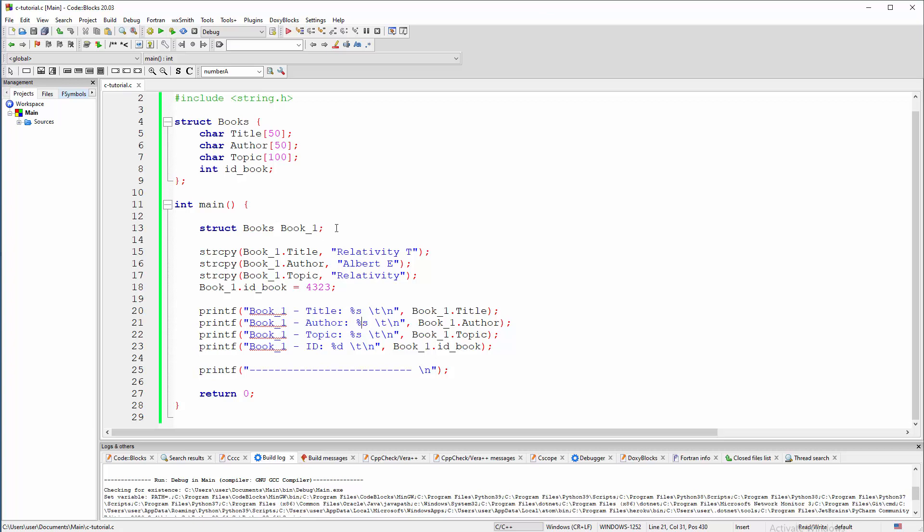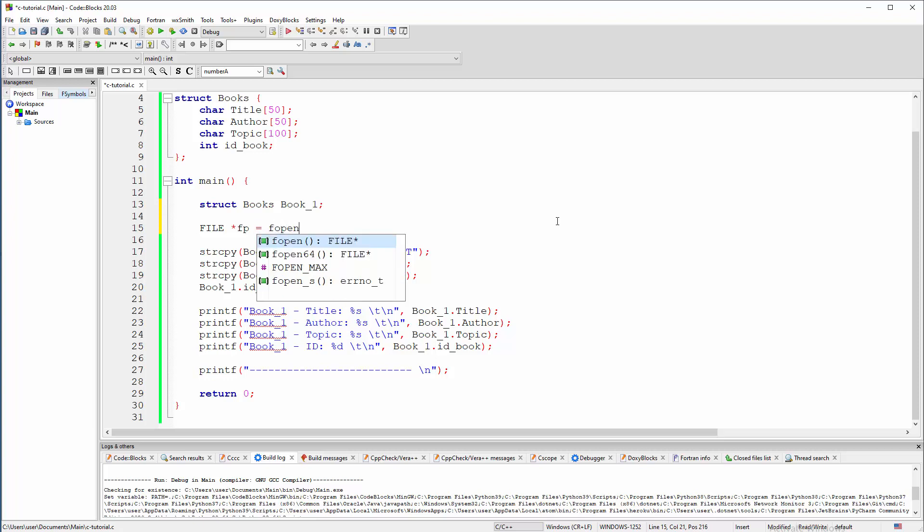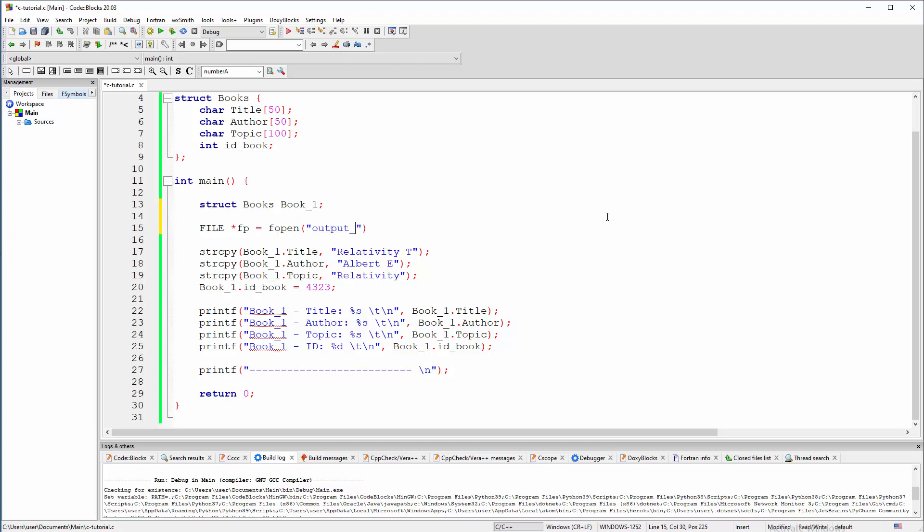Well, first we're going to create here file pointer. Very simple stuff. We're going to use name fp for it or whatever you like. And immediately we can open, we can use fopen function to open for writing there some output file dot txt. As I said, in a writing mode. I don't know why I need all this, but there you go. So this is just operation of opening.